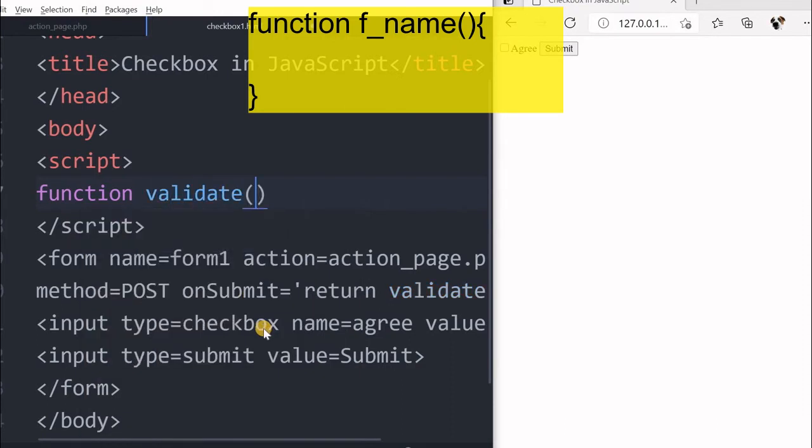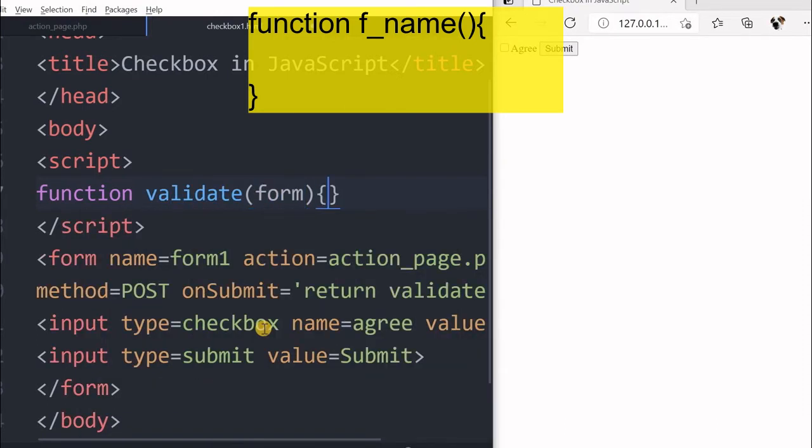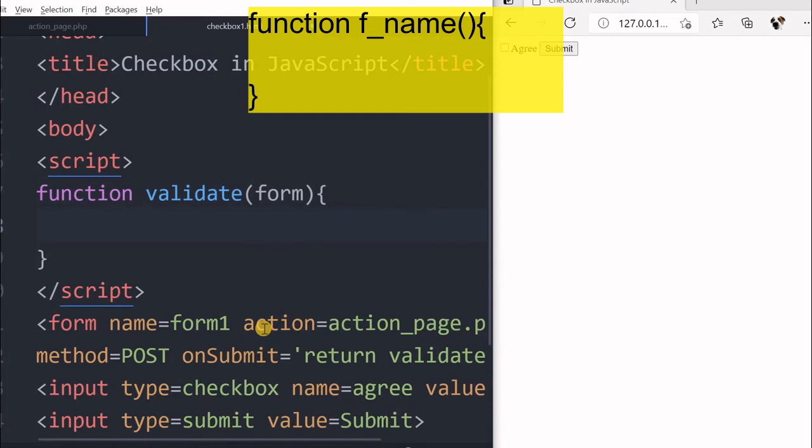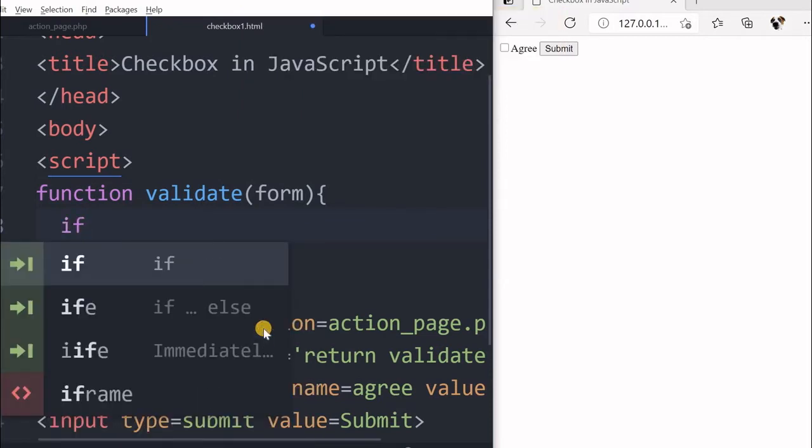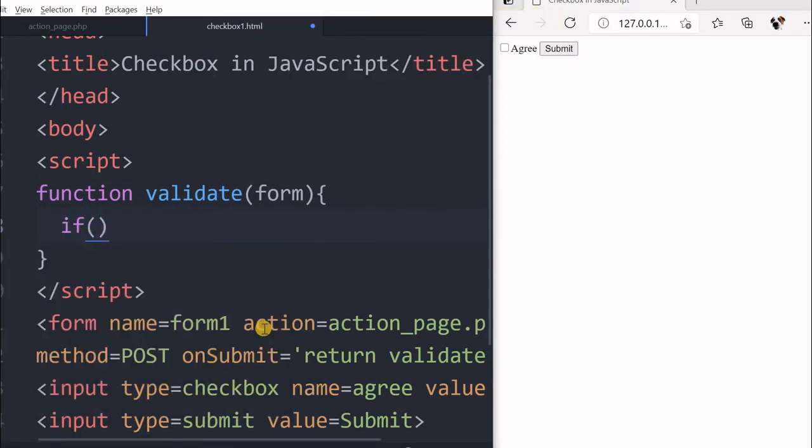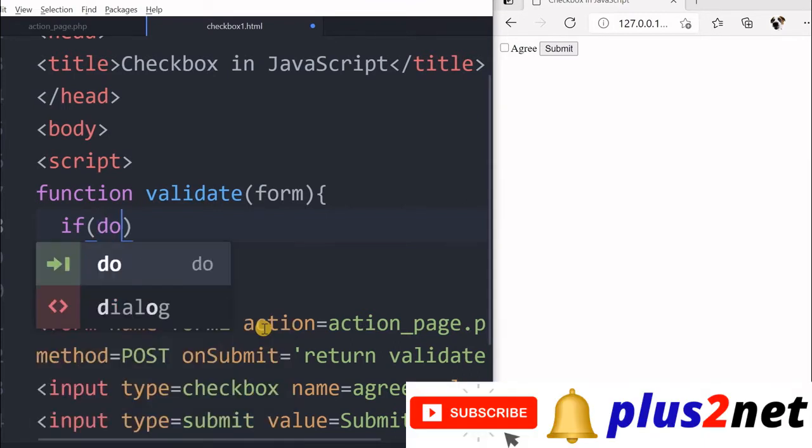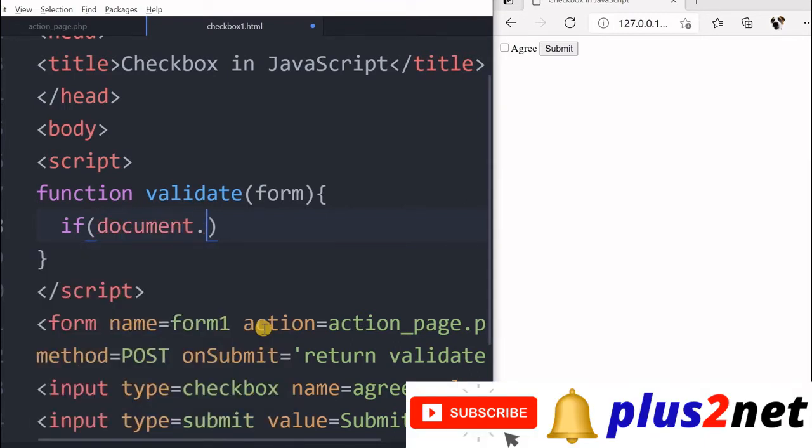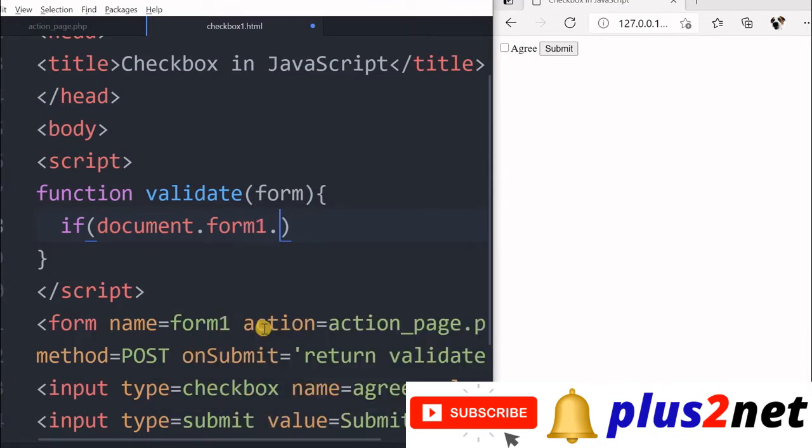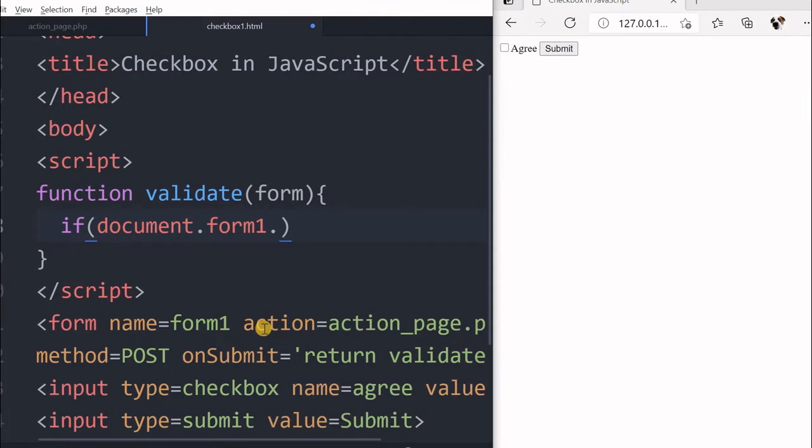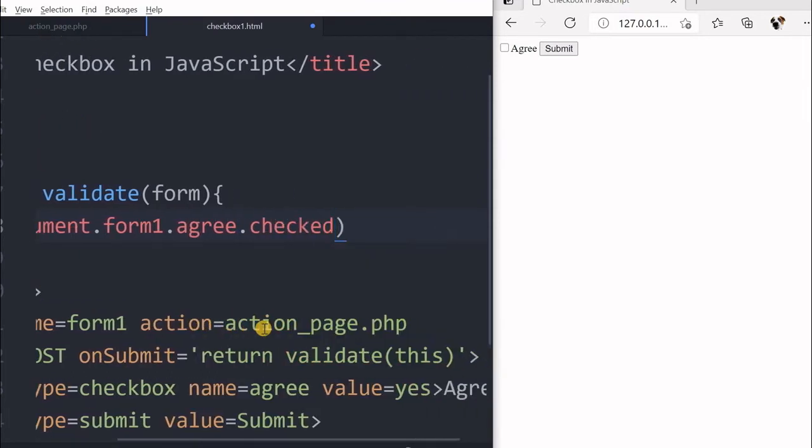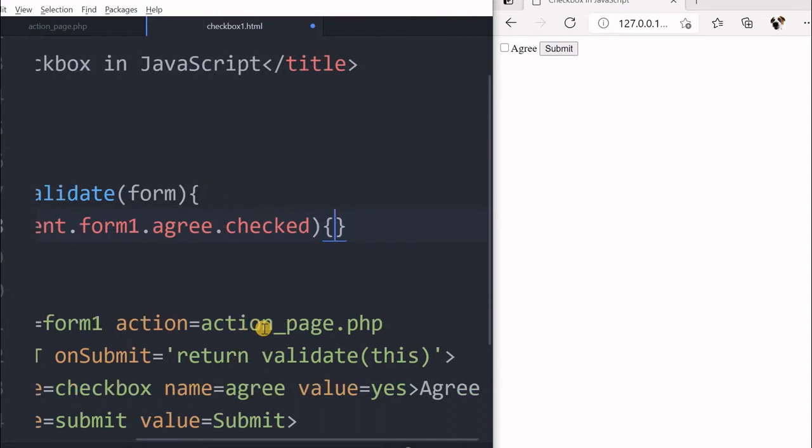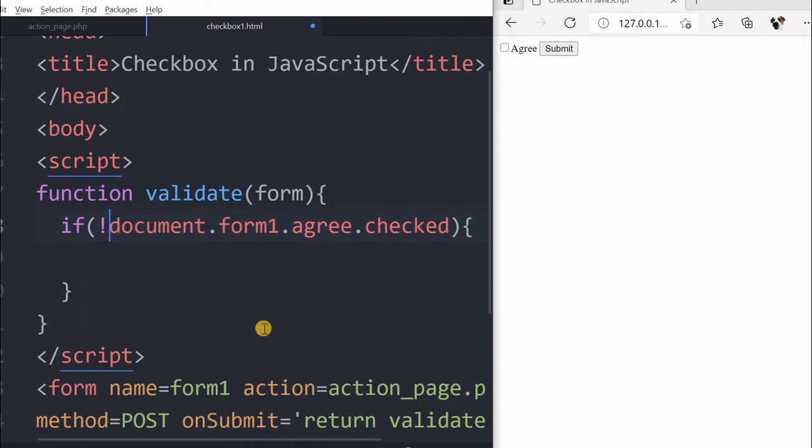Now what it will be, it will take input the form details. So I am putting it here. I will first check what the status of the check button is. Inside this, document now form one is the name of the form. Form one, now we will say that agree is the name of the checkbox. Now checked, this will return true if it is checked and false otherwise.